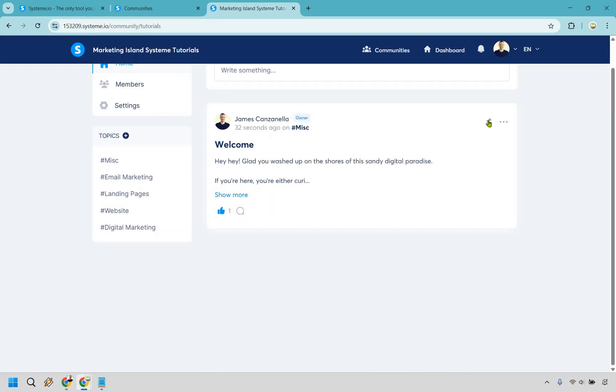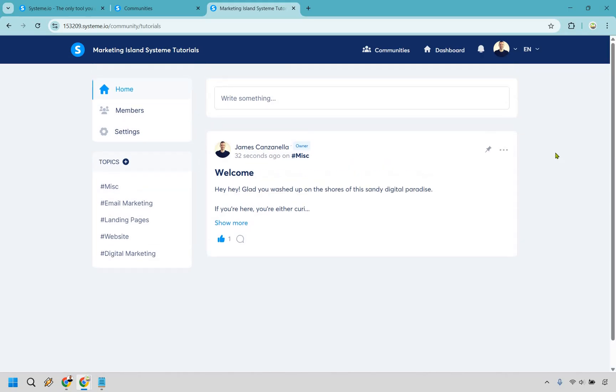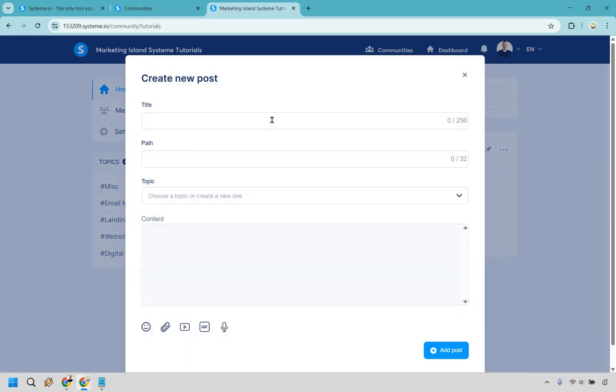Something else you can do as you can see if you want to pin it you can pin it to home or you can pin it to the specific topic. Okay it's also going to be this if you want to remove it or edit it. So let's get a little bit more clever when it comes to creating posts because like I said not too much else that you really need to do or worry about right here. So once again let's do a new post. Let's write something.